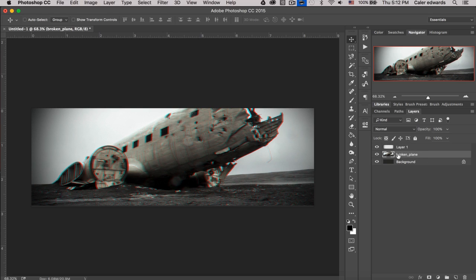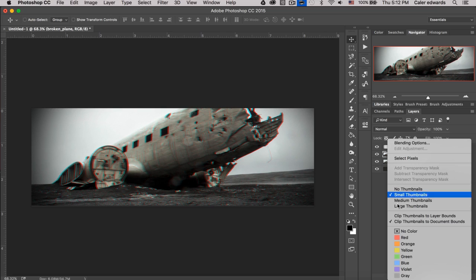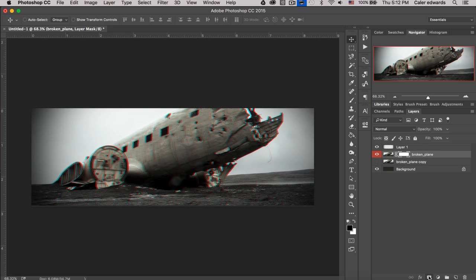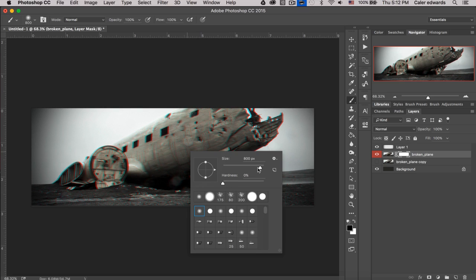Now let's start making this look more like a banner background. I'll add some blur: grab the image, duplicate it, and drag the copy below the original. I'll right-click on the original and add a red label just so I don't get confused later. Then I'm going to turn off the copy temporarily. With the broken plane selected, I'll add a mask — the reason we turned off the other image is so we can see what the mask is actually doing.